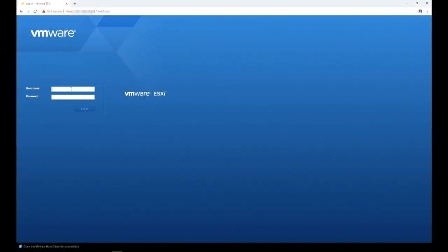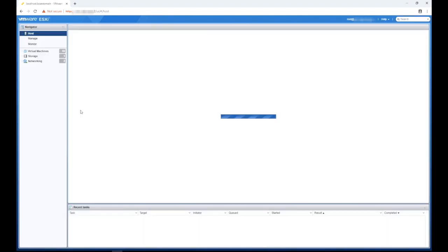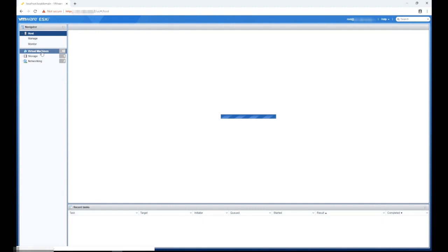Let's get started. First thing you'll need to do is log into your VMware ESXi server. From the navigation tab on the left, select virtual machines.